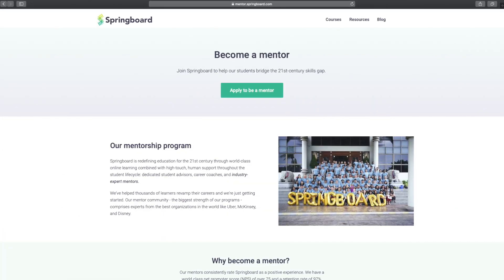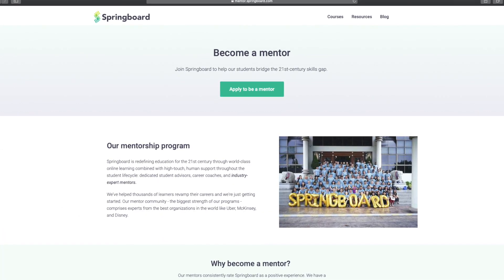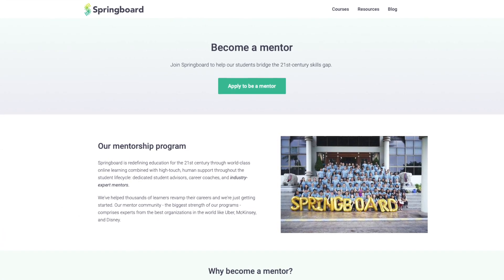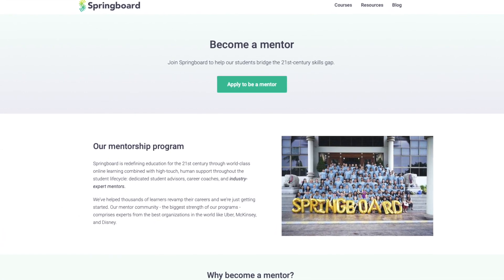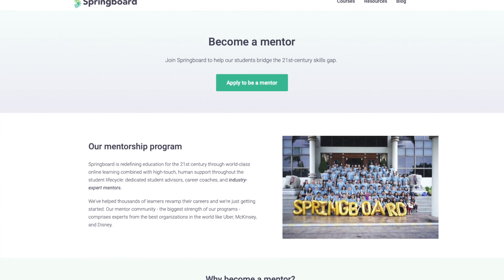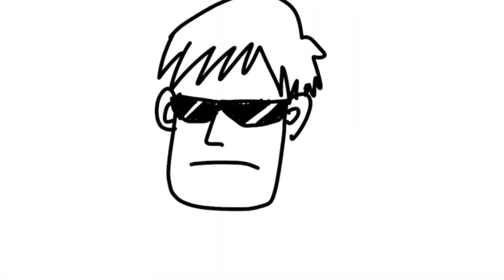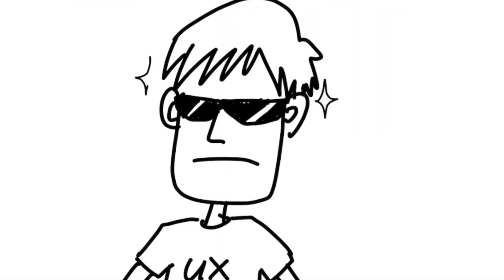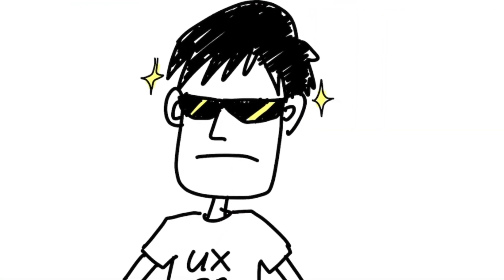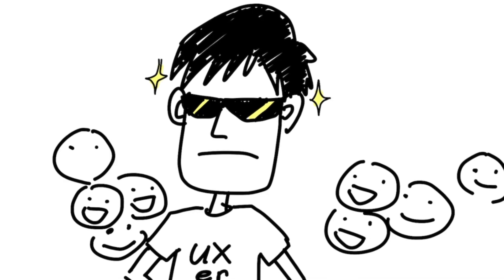A few months later after that, I became a design mentor at Springboard, the top tech bootcamp based in the US. I knew how to become a self-taught UX designer — I've been there and I knew all the bits and faults.